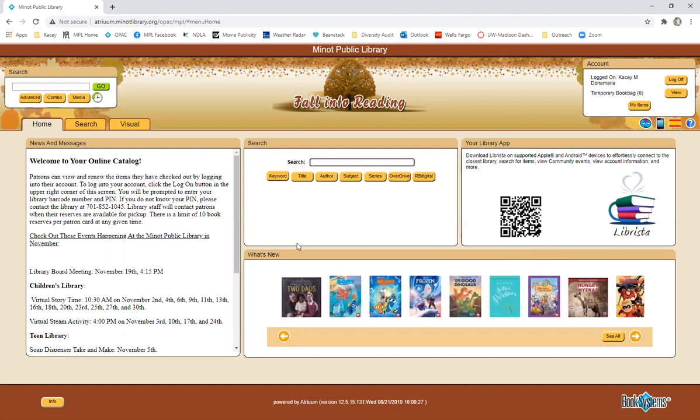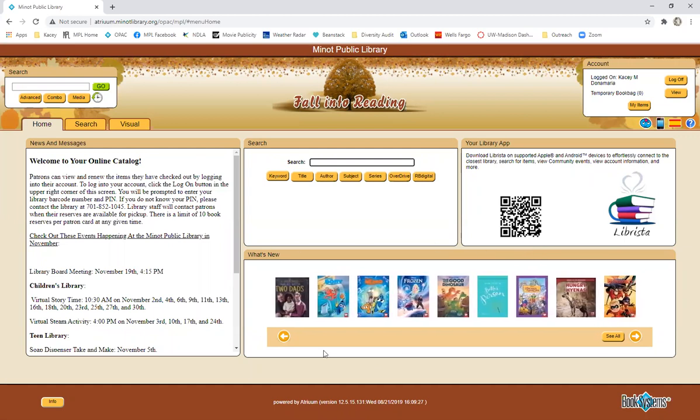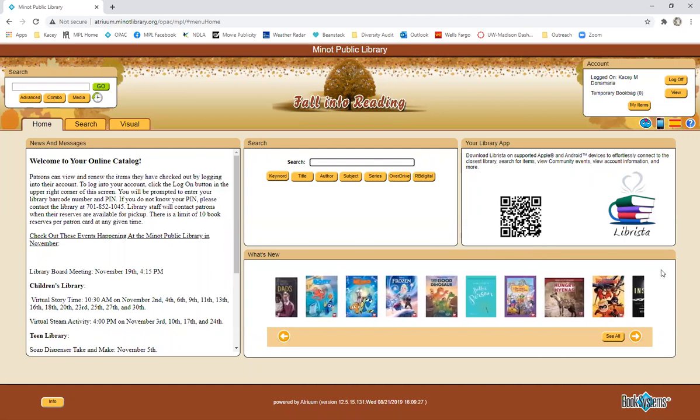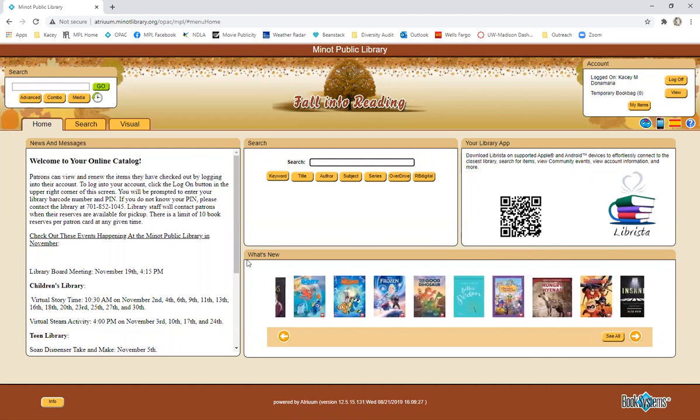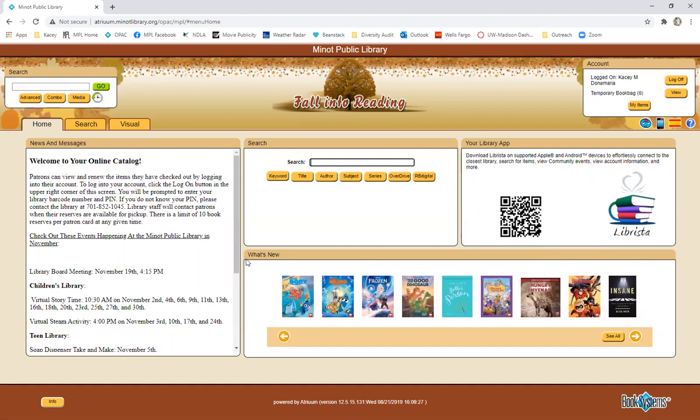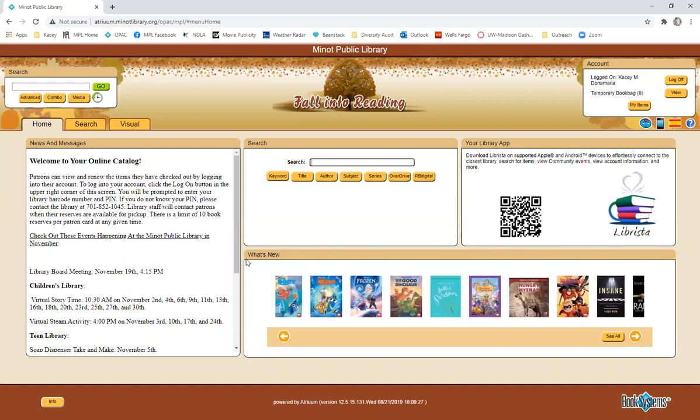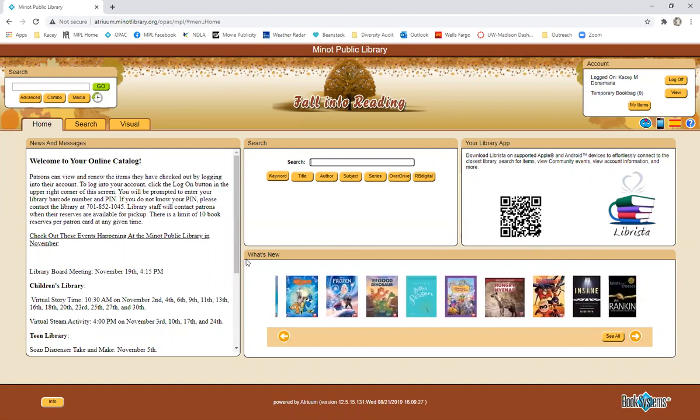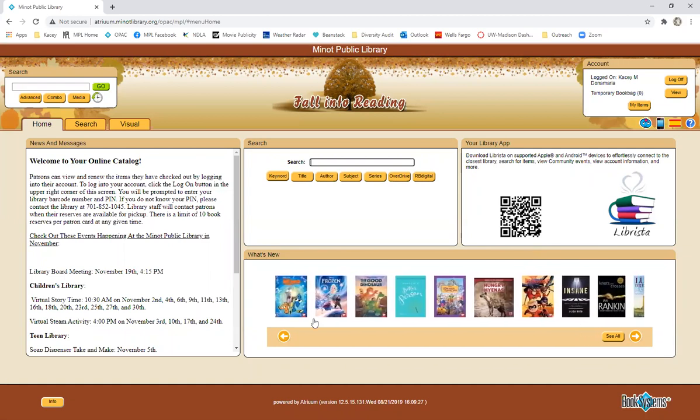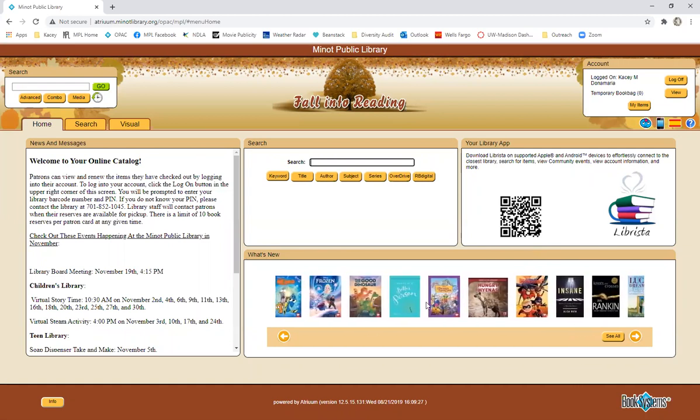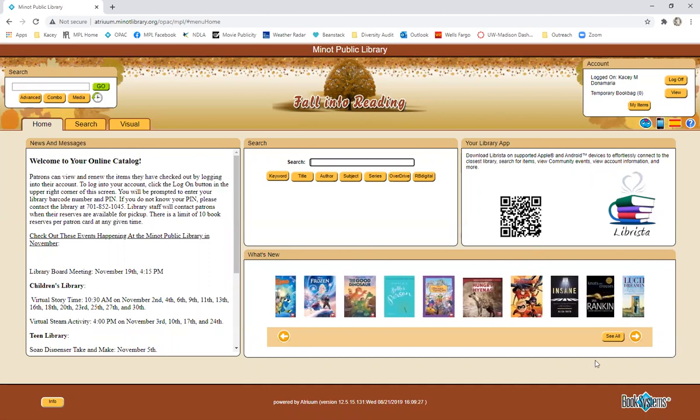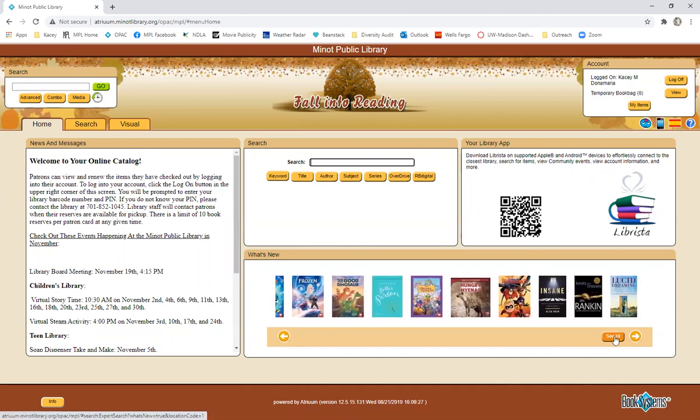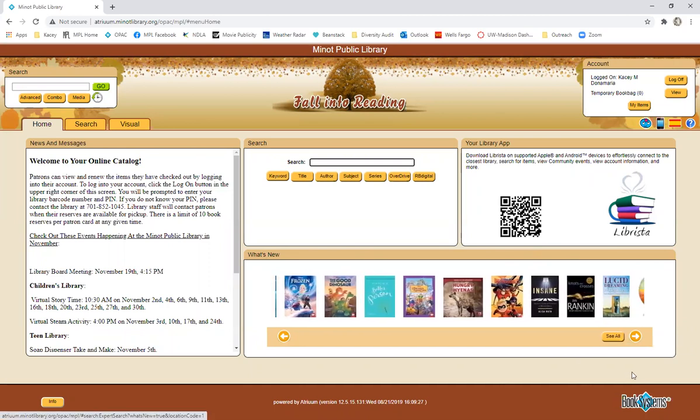At the very bottom, we have a what's new section. This is going to be all of the items that have been added to our collection in the last 30 days. We will scroll along the bottom here or you can click see all.